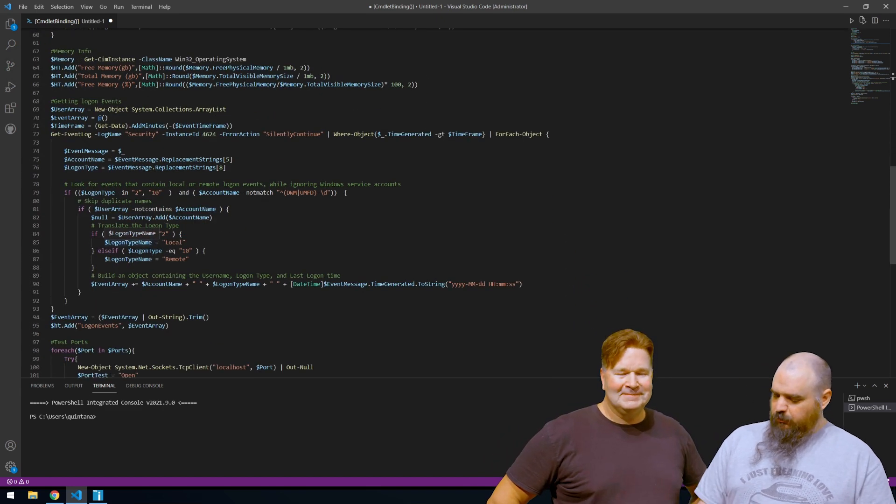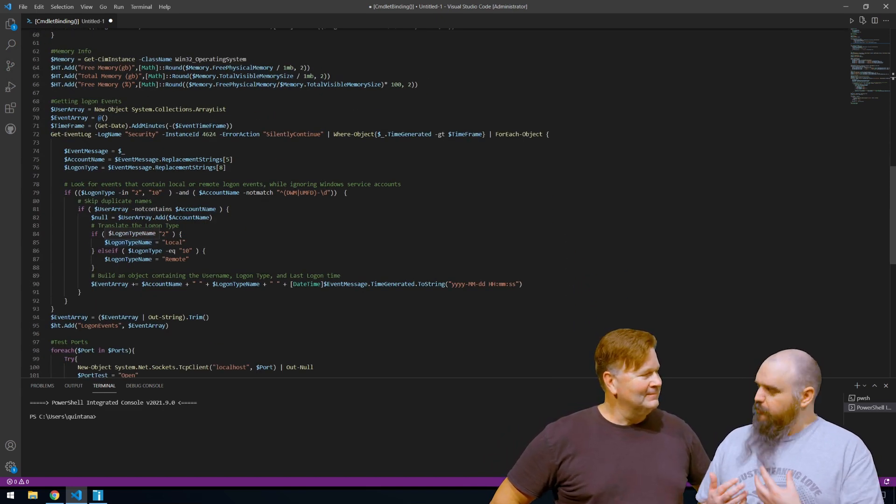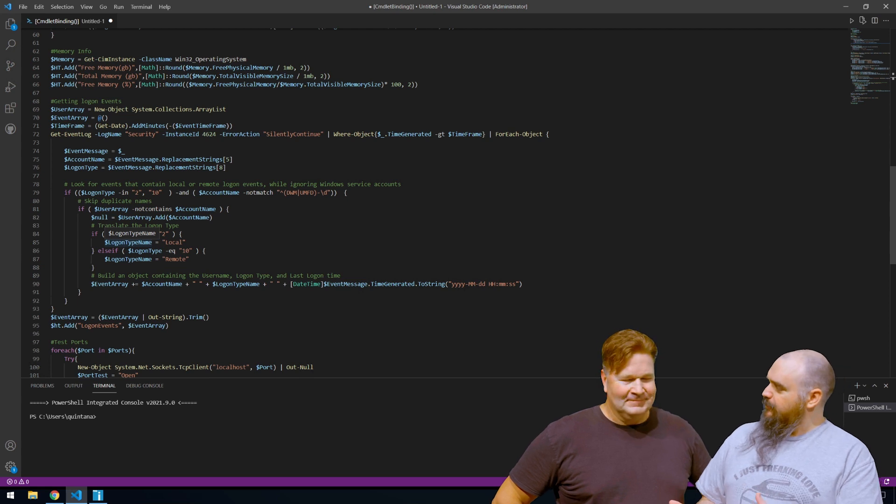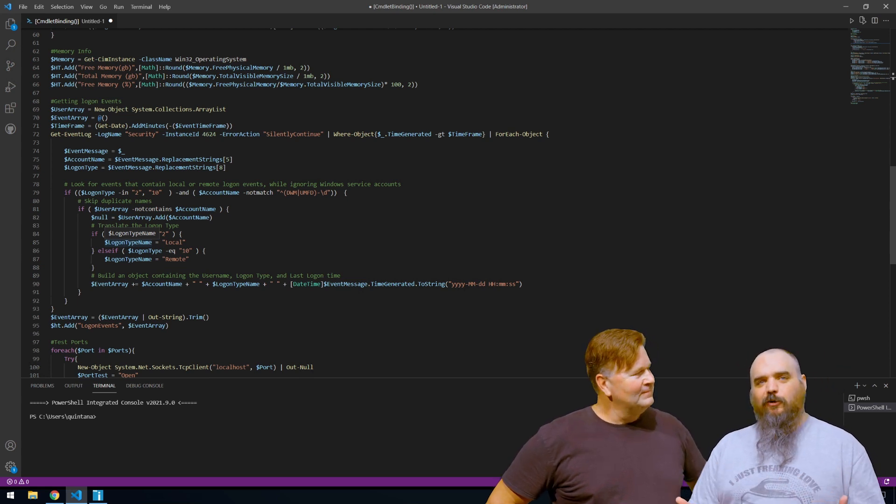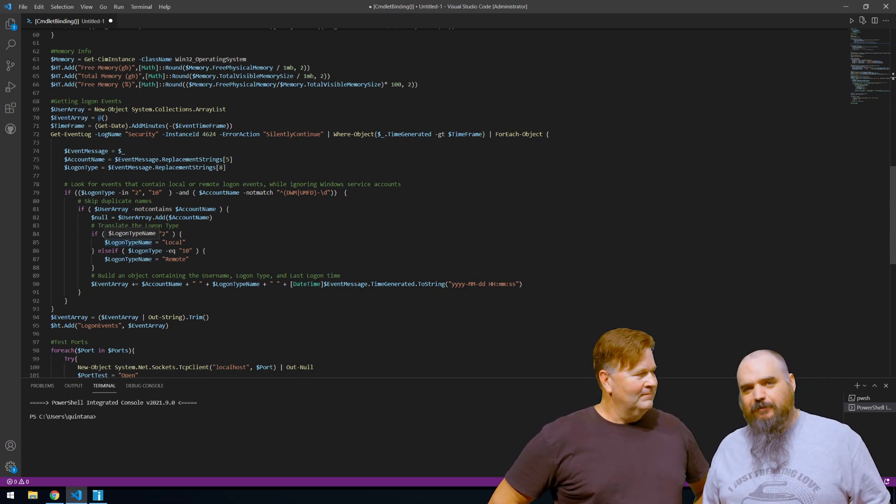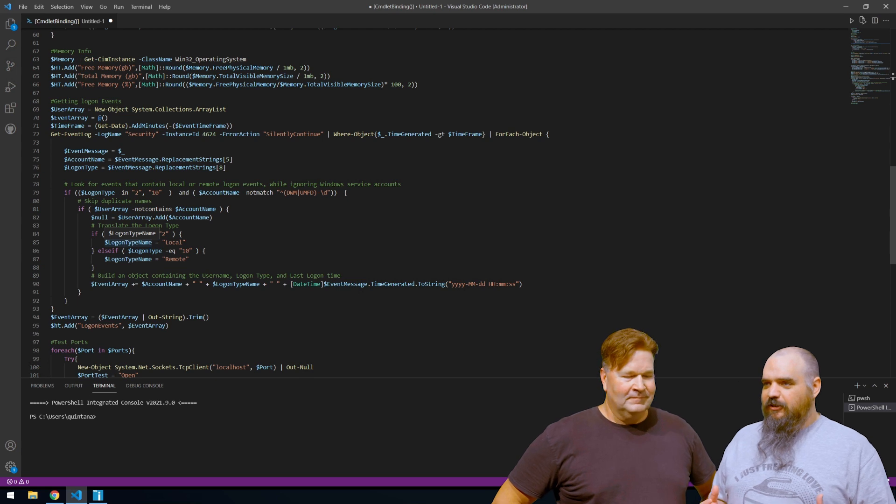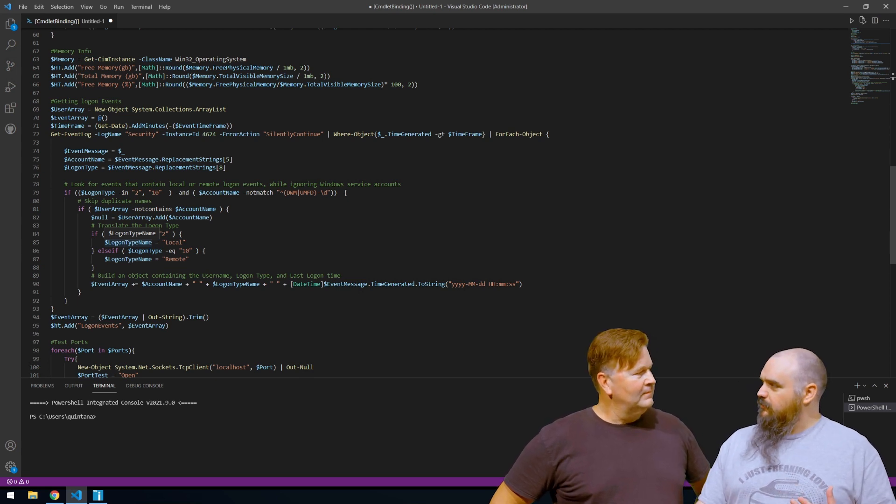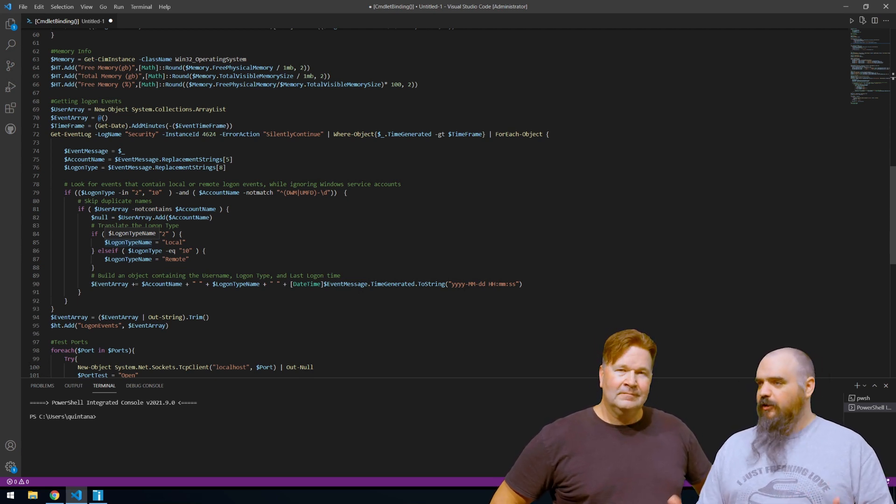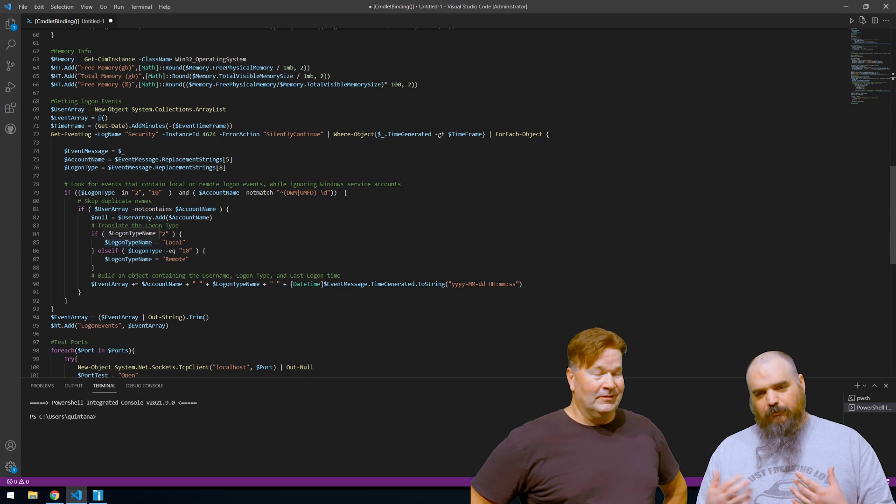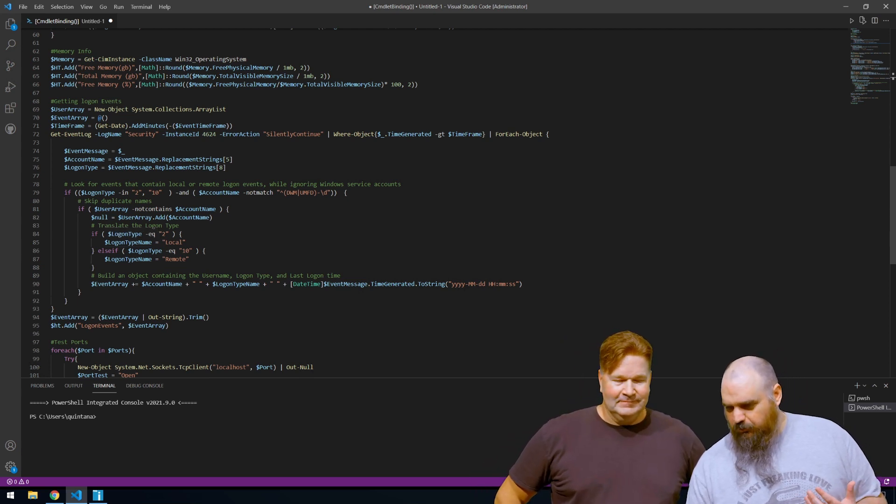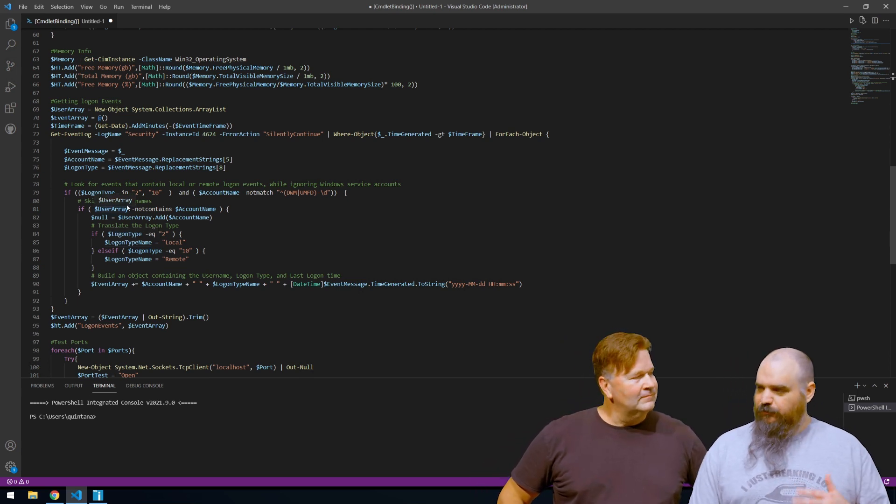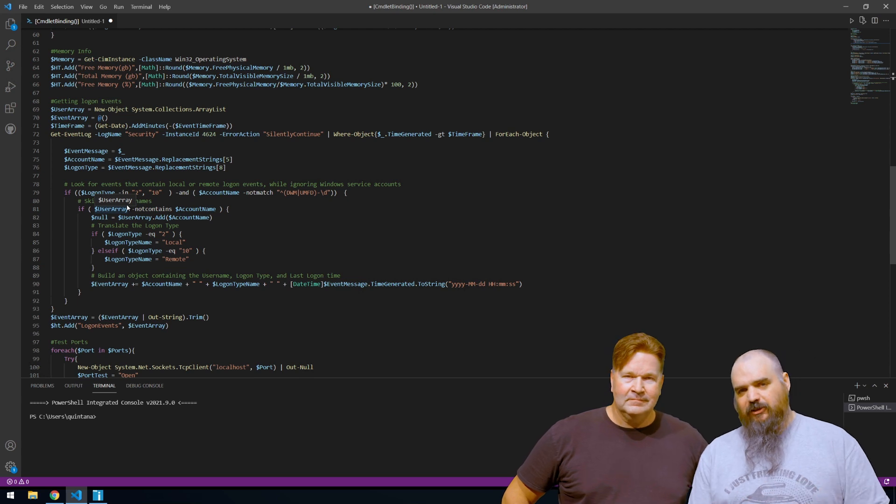This last one was one we worked on, and it works pretty well. But you might want to make it your own. I did things based on the way I wanted to see it. But we're going out, we're finding events. There's a lot of information in those events. I'm grabbing what I want to grab.